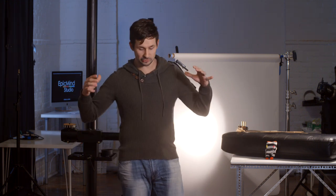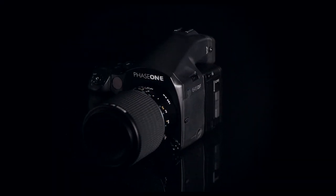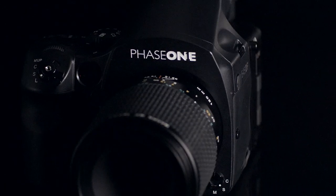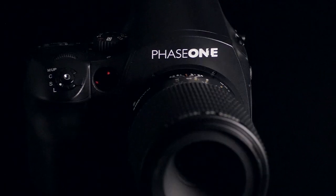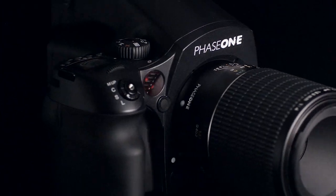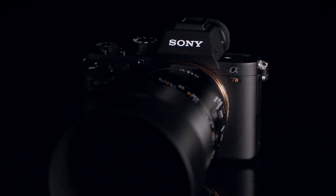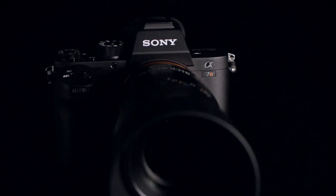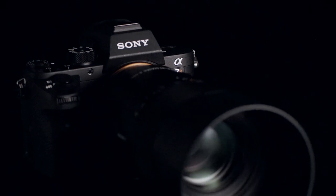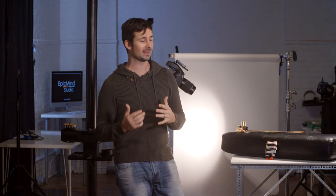Now today I wanted to do a fun battle of giants. In one corner, the Phase 1 IQ160 slightly dated back from 2011, currently my king of the roost in the studio, versus Sony's latest flagship camera, the A7R Mark II mounted with a 90mm macro lens. Who's going to win in this awesome boxing match? I don't know, we'll find out.